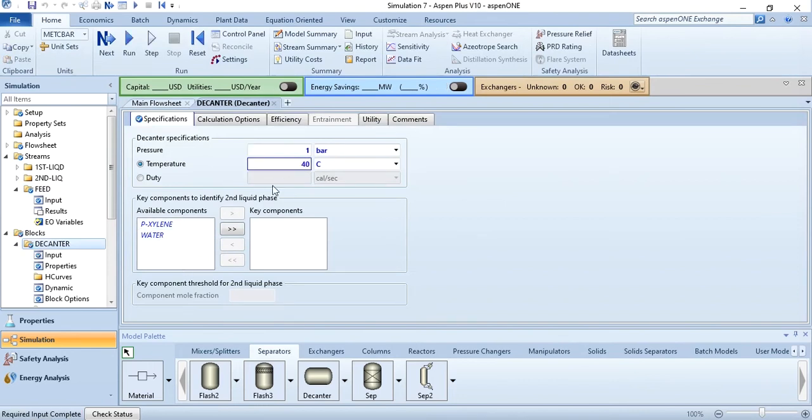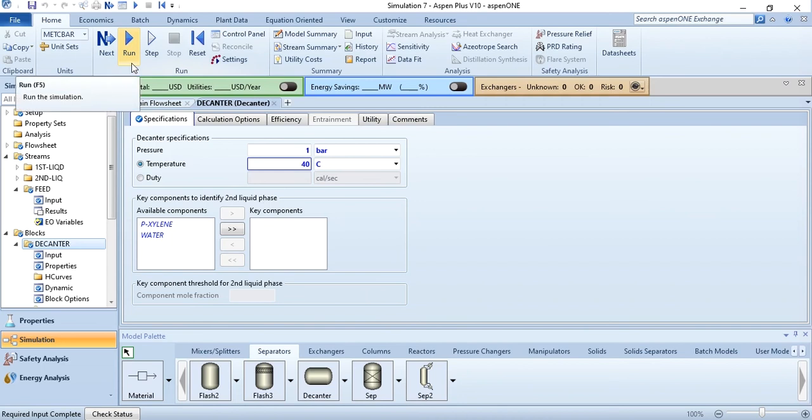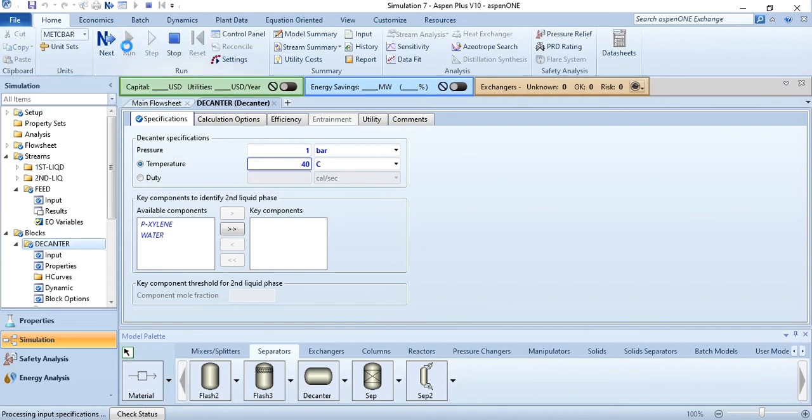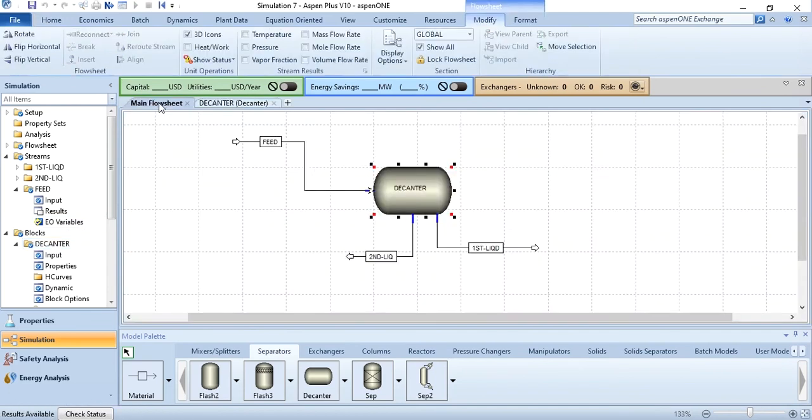This is an optional step, key components to identify second liquid phase. In this case however, when you are dealing with other liquids, then you may specify one component in a phase. Let me tell you how. I will show you that if you don't do this step and simply run it, click run and go to the results. We will compare the results of both.